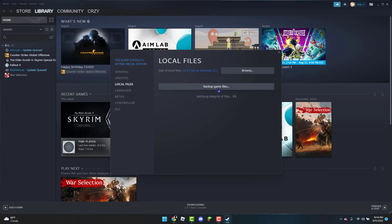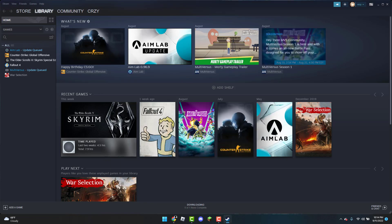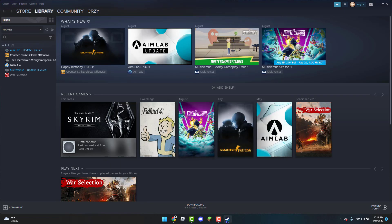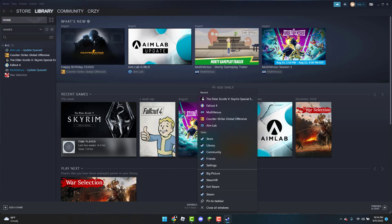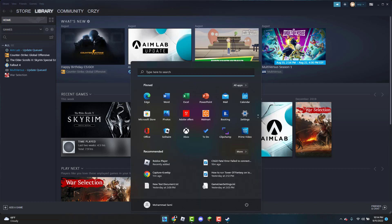And then once it is done verifying, make sure to see if the game is now working fine. One thing I did forget to mention is that next time you do open up Steam, you're going to right-click on the Steam icon. I can't actually see here—sorry, I'm going to go to the Windows icon.